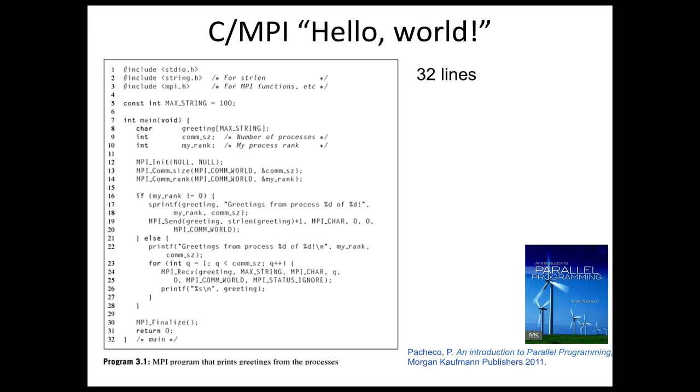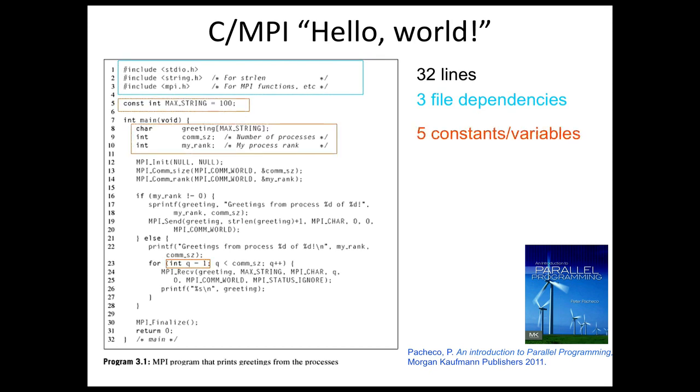In C/MPI, this program is 32 lines. It depends on three files. There are five constants or variables that are defined.